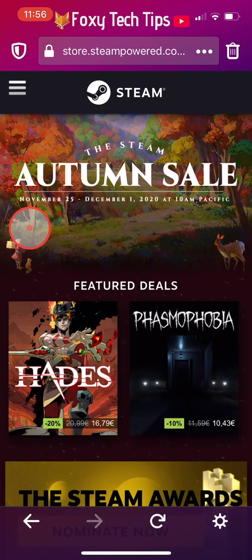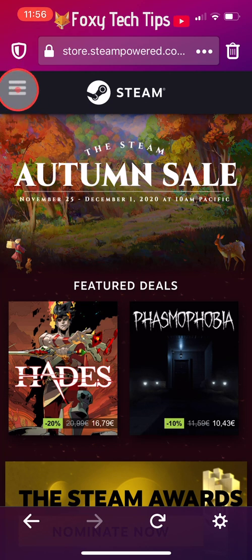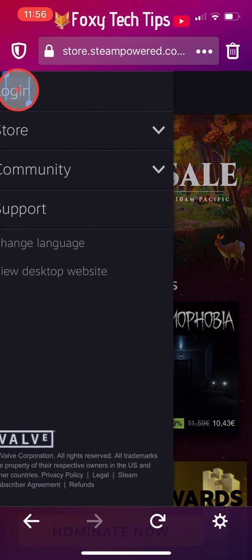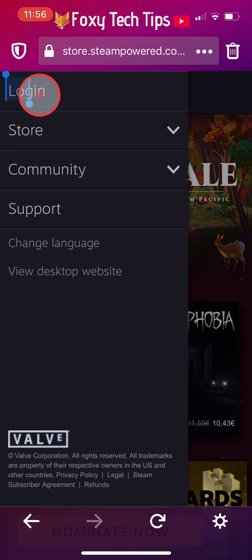On the homepage of the Steam website, tap on the three horizontal lines button in the top left corner. Then tap on Login from the menu that appears.